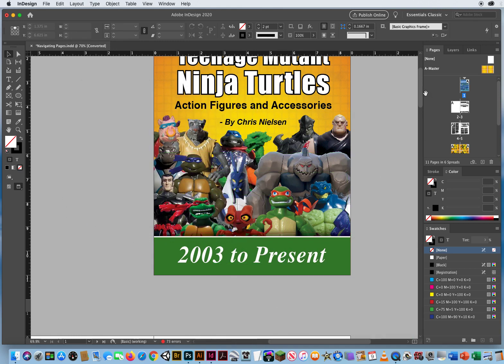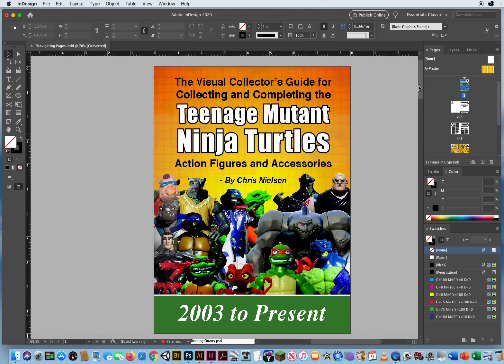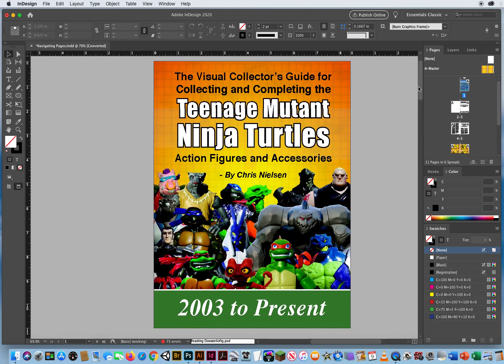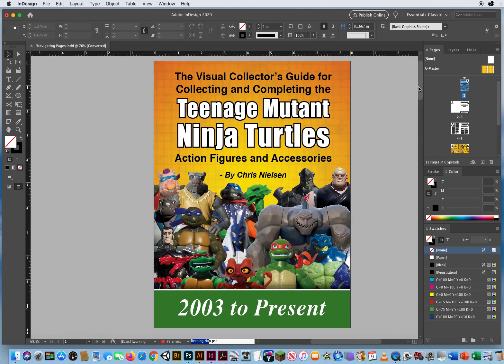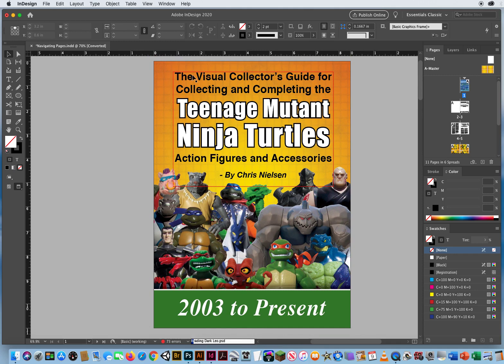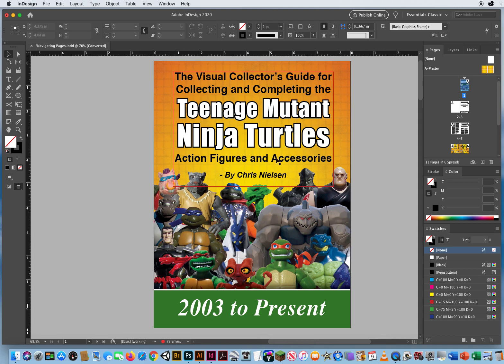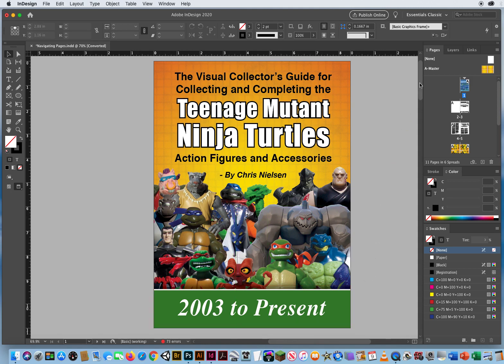But I'm working on a little guide. Yes, I am a Ninja Turtle collector. So I've created this little visual collector's guide for collecting and completing Teenage Mutant Ninja Turtles figures and their accessories from 2003. This should say to 2012, but whatever.